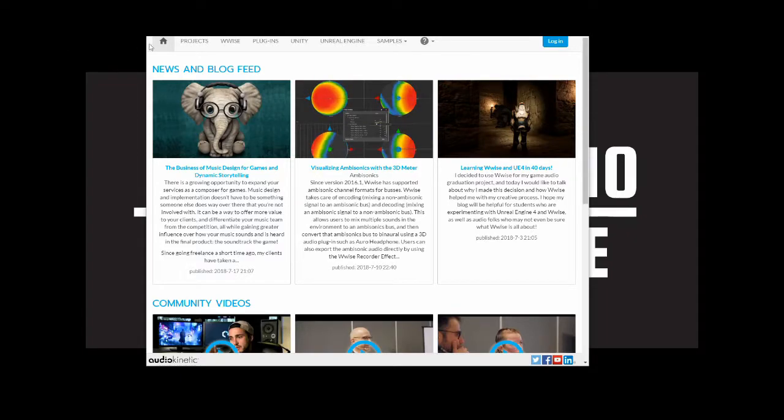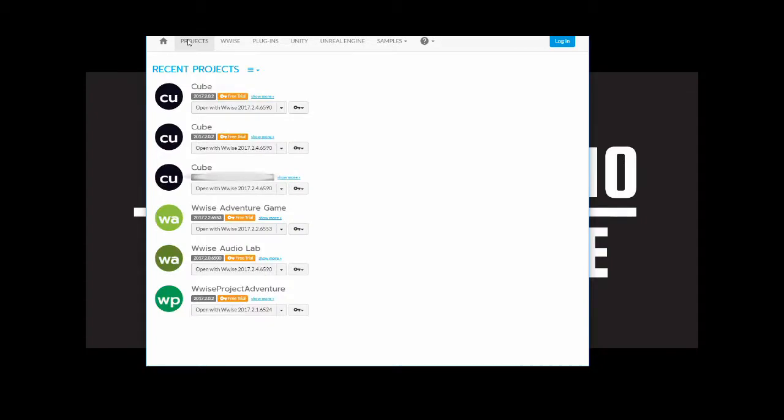Open the WISE launcher, then in the projects tab locate the project you wish to apply for, for example, cube. Next to the project you will see a key icon.